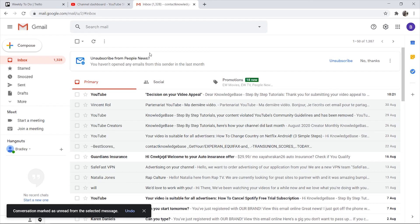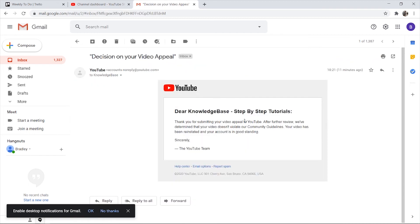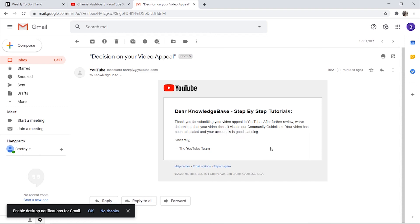Okay guys, it's about an hour later and we've had an email from YouTube. You can see 'Decision on your video appeal.' If we click on this, you can see it says thank you for submitting your video appeal to YouTube. After further review, we've determined that your video doesn't violate our community guidelines. Your video has been reinstated and your account is in good standing.